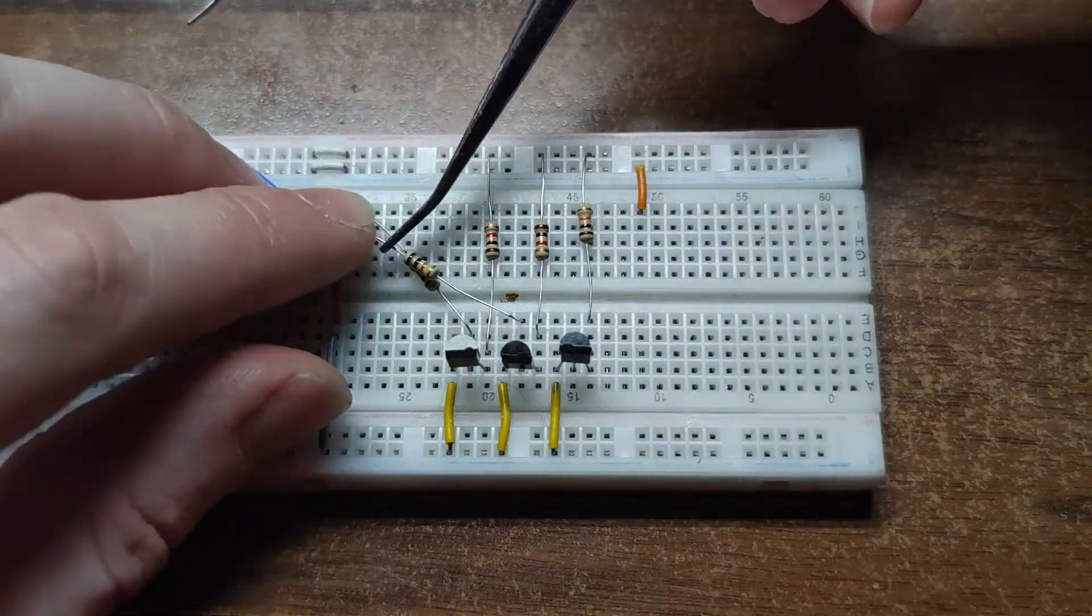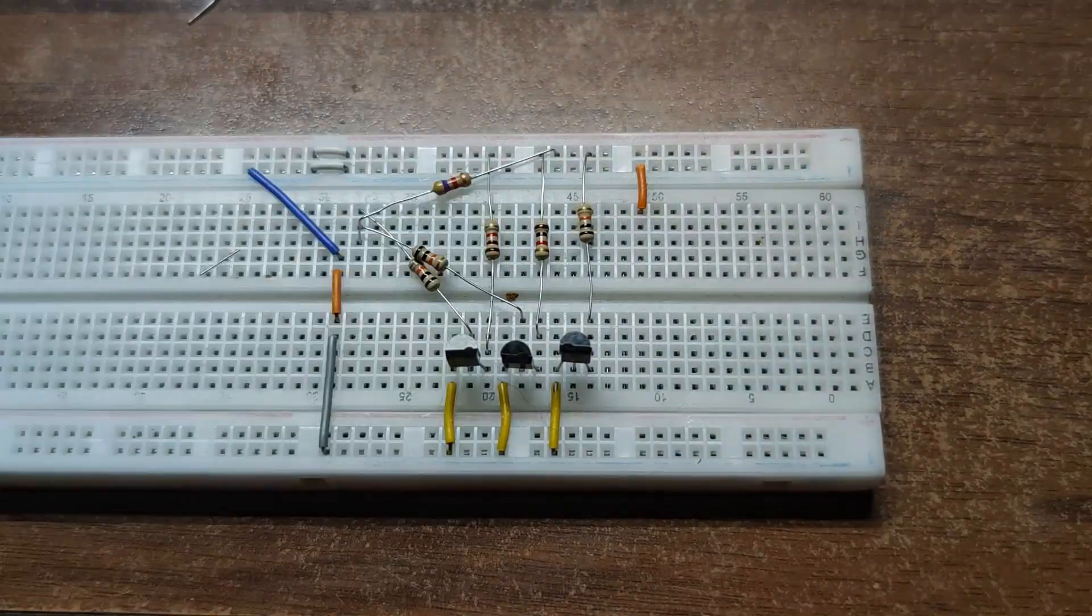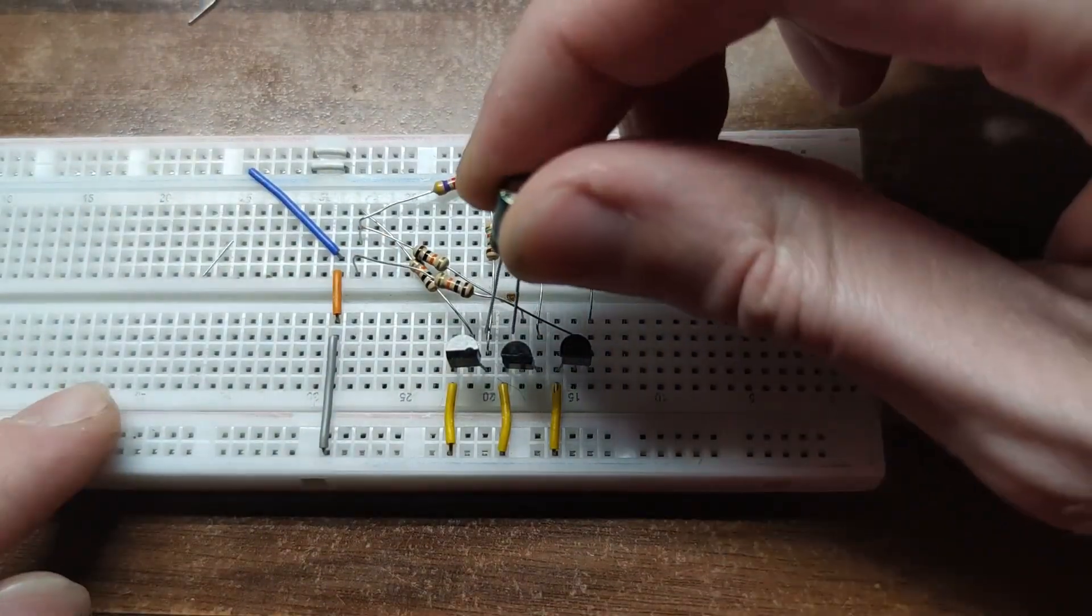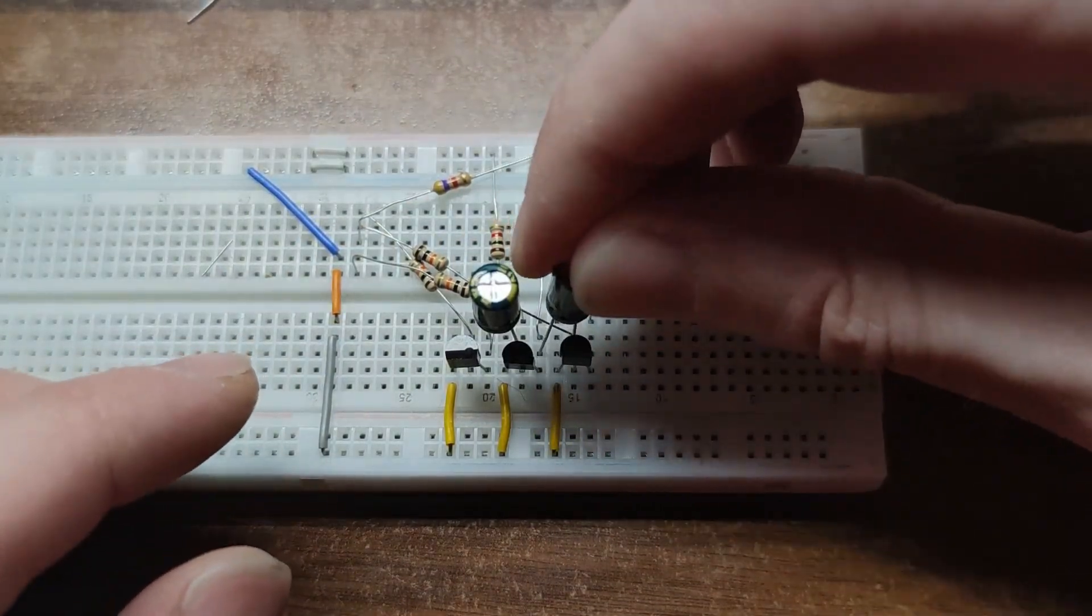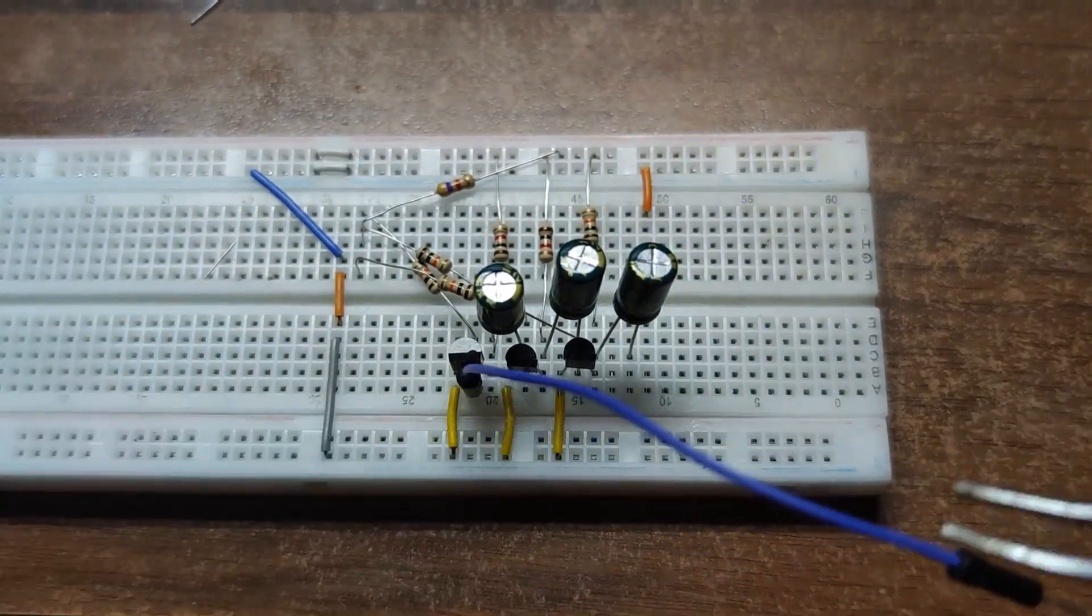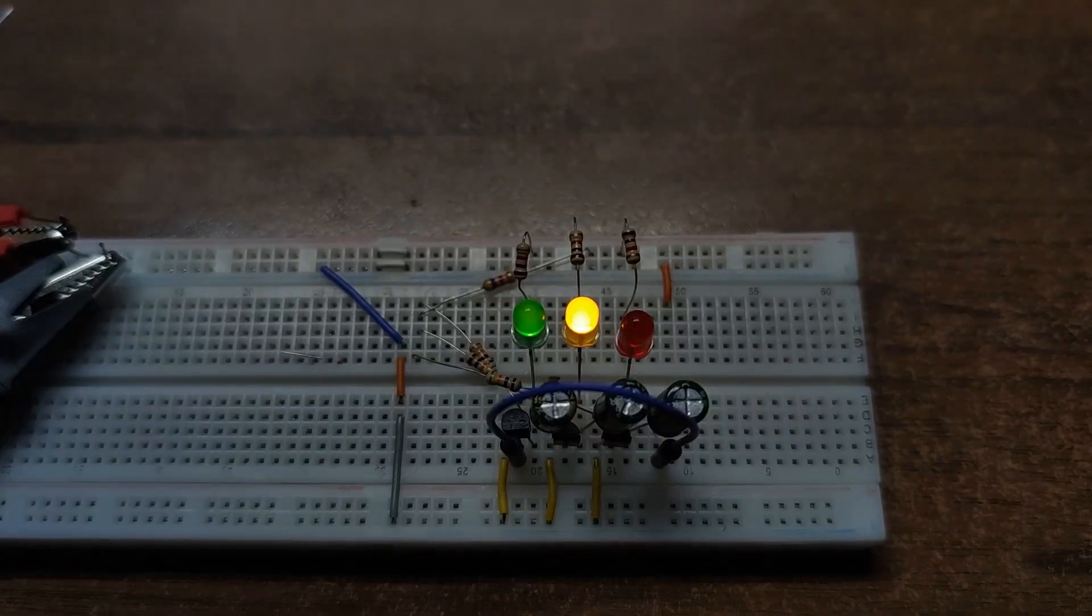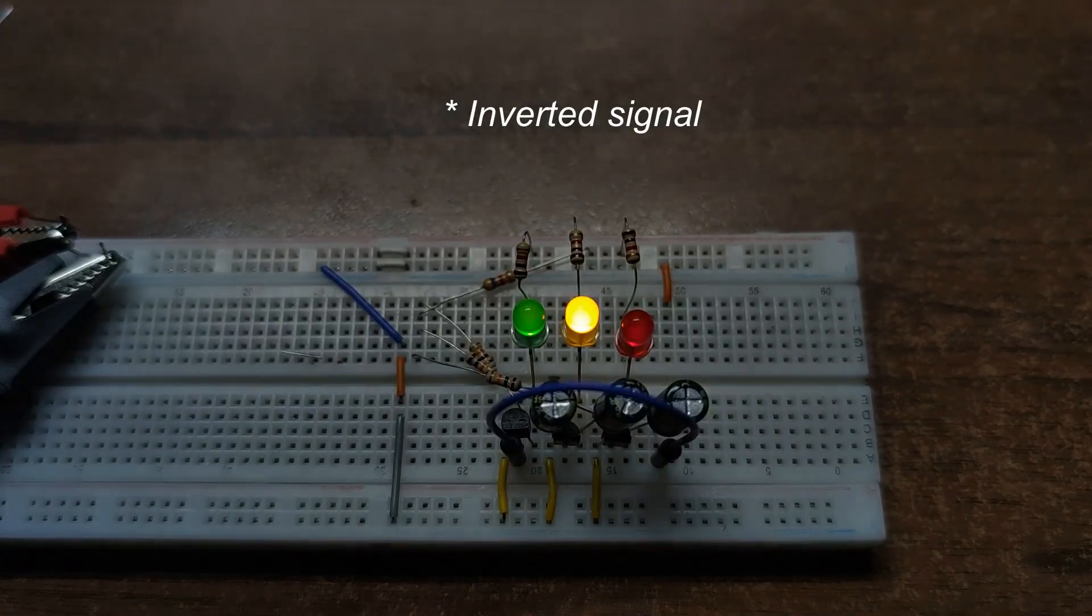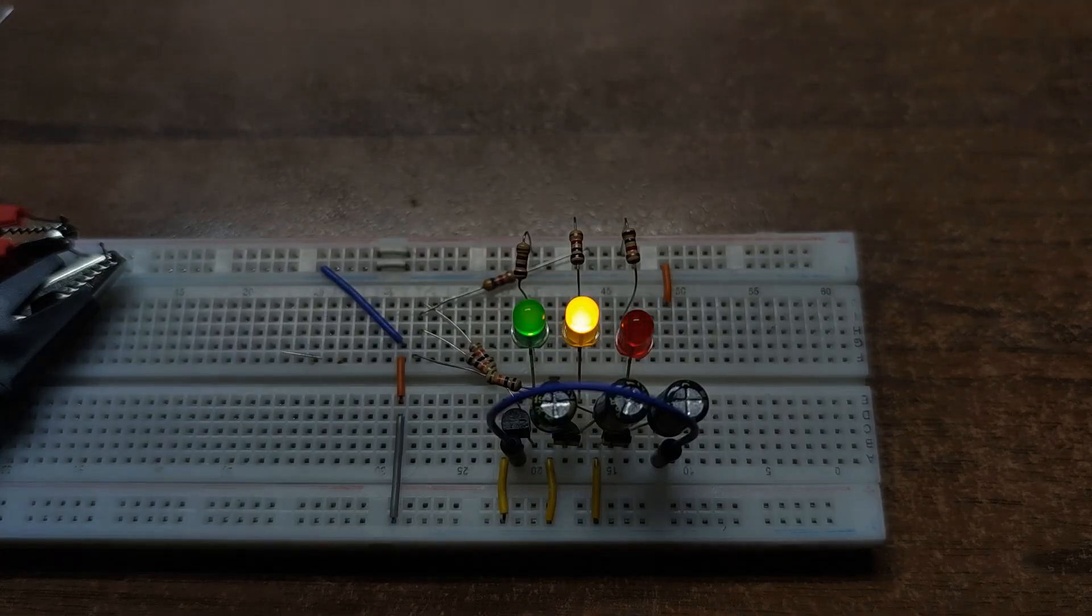Each stage triggers the next through a capacitor, so the ON states keep circulating. Transistor 1 triggers 2, 2 triggers 3, and 3 triggers back to 1. And guess what? You just built a simple model of a traffic light.